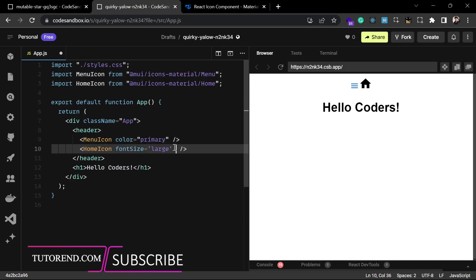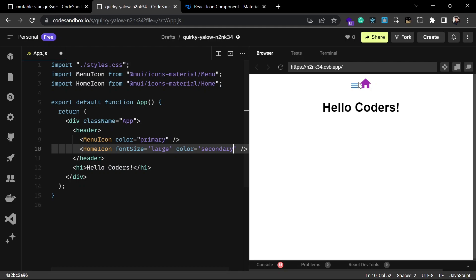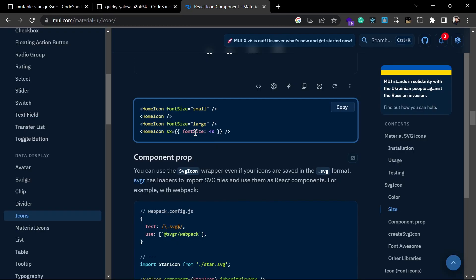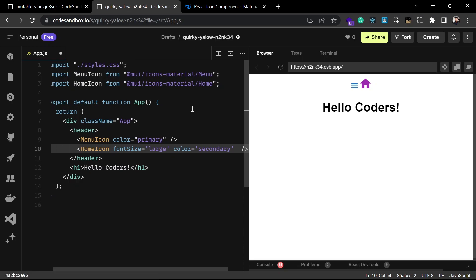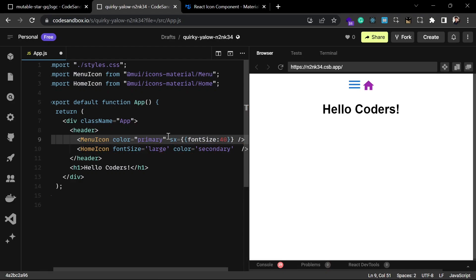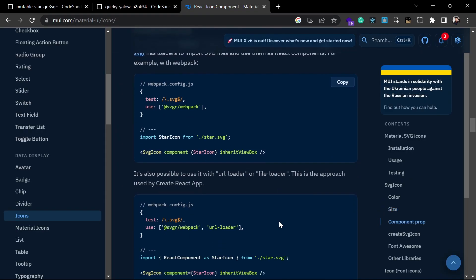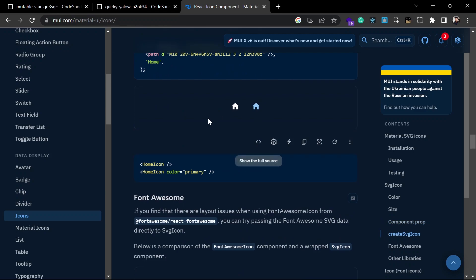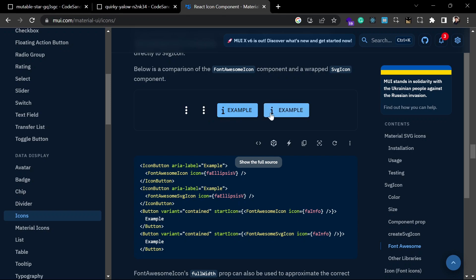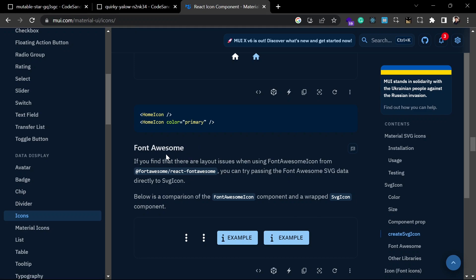The icon color has now changed. You can also change the font size with a custom pixel value — for example, 40 pixels. Let's try 51 pixels, and the icon increases in size as you increase the value. There are many props to explore yourself. Note that it is not mandatory to use the full Material UI library just to use Material UI icons.